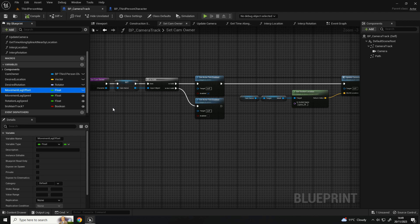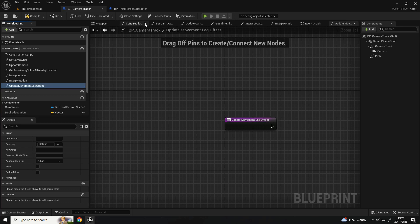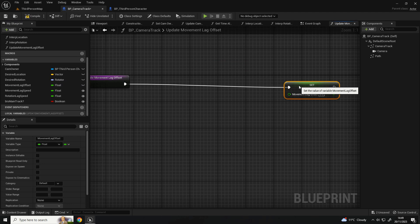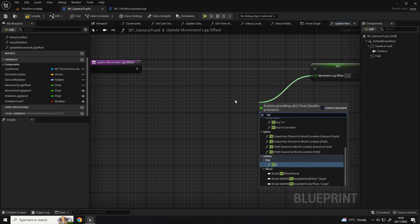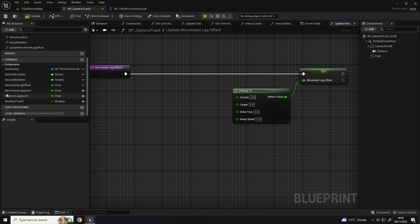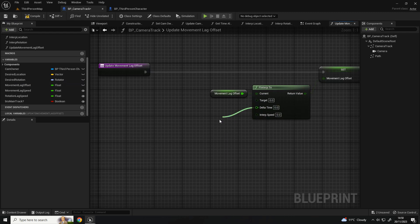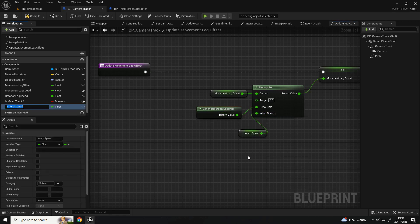What I'm going to do next is set up the function that's going to handle that information. Going back to the camera track, I'm going to create a new function called 'update movement lag offset'. I'll get the movement lag offset, drop that in, and I want to set it. Similar to the location and rotation, we actually want to interpolate this offset, so I'll use 'finterp'. The current value is just going to be the movement lag offset - what it currently is before we set it to anything - and then set up the delta time. I'll promote the interp speed to a variable: 'movement lag offset speed'.